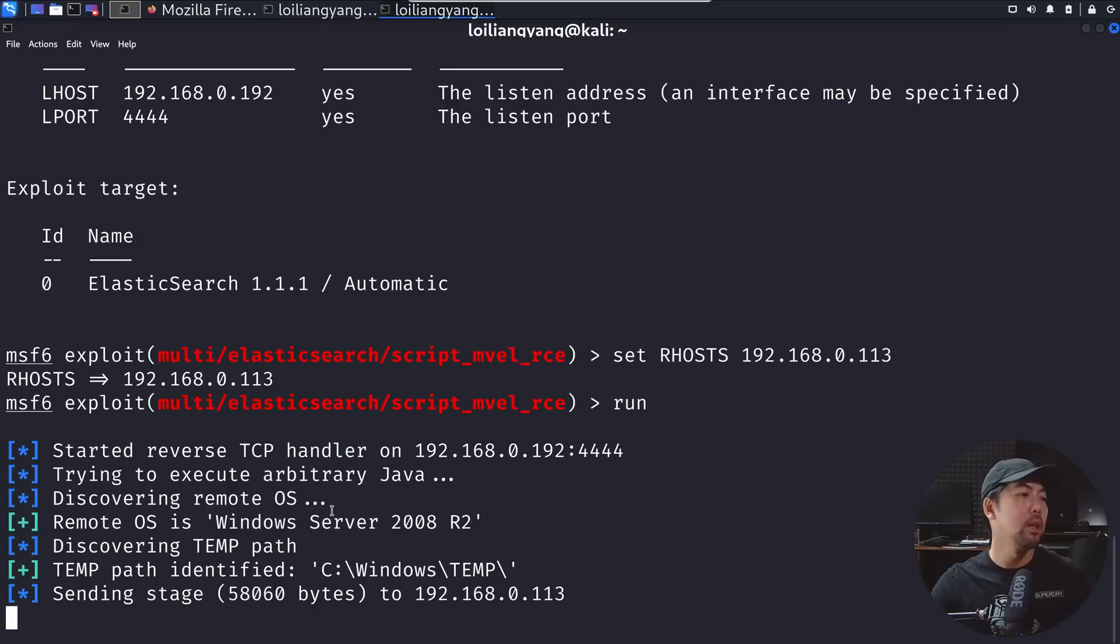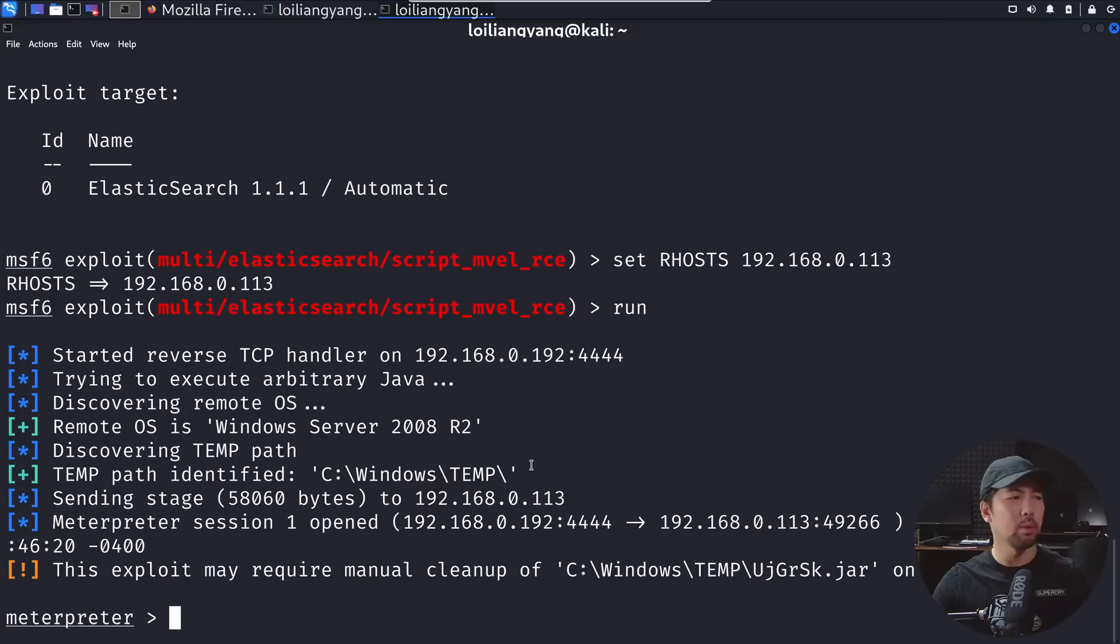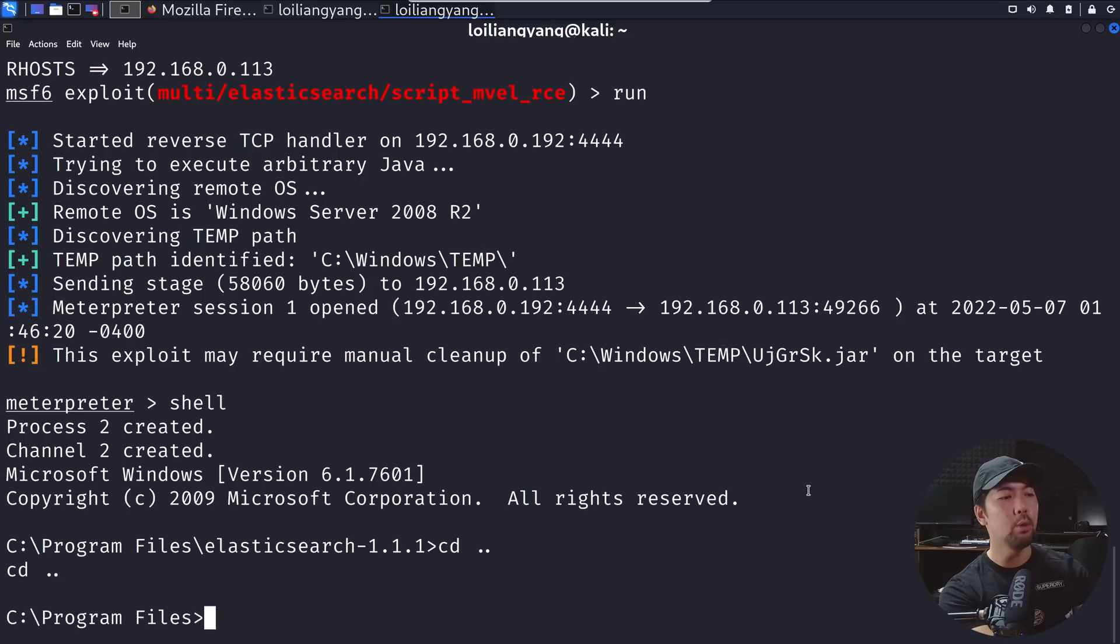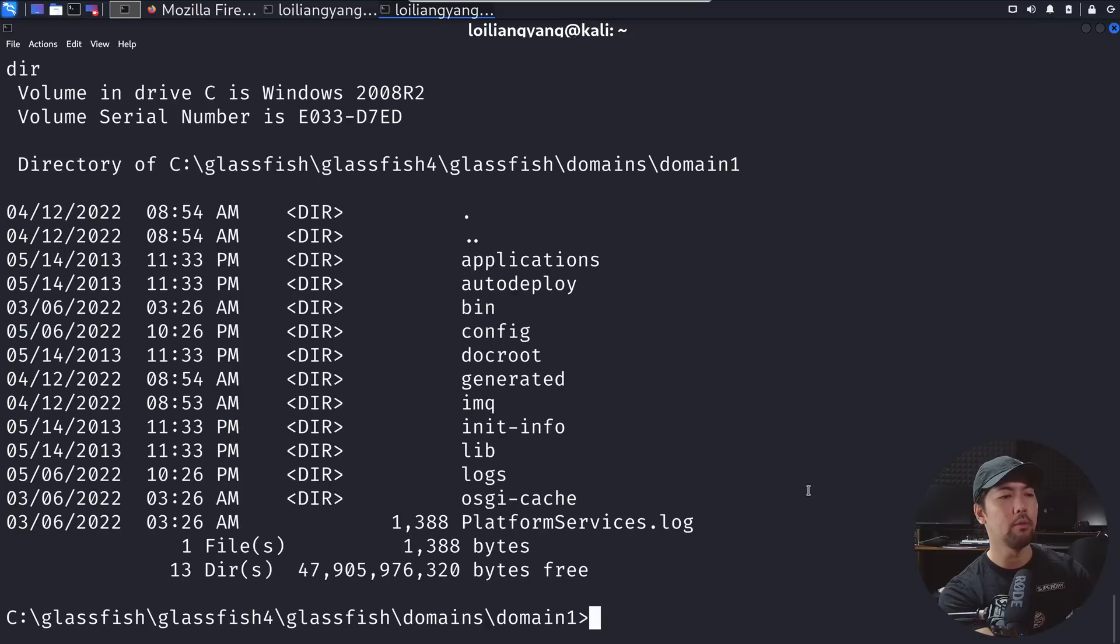We can see remote OS is Windows Server. We have sending of the stage on the Windows 10 directory or file folder. Once we are in we'll be able to do an enumeration. You can see right here meterpreter session one open. Go ahead and enter shell. Once we're in shell we can move over into the Glassfish directory. Enter dir.